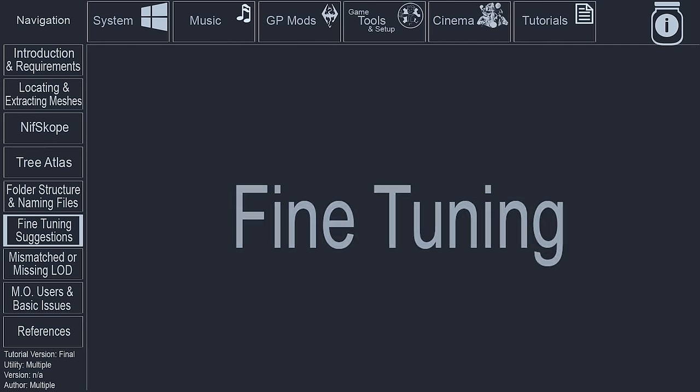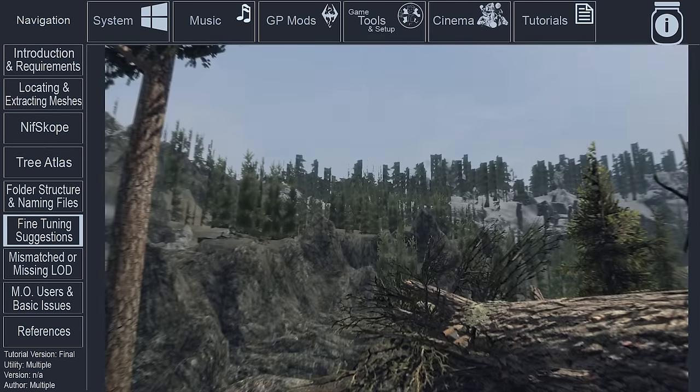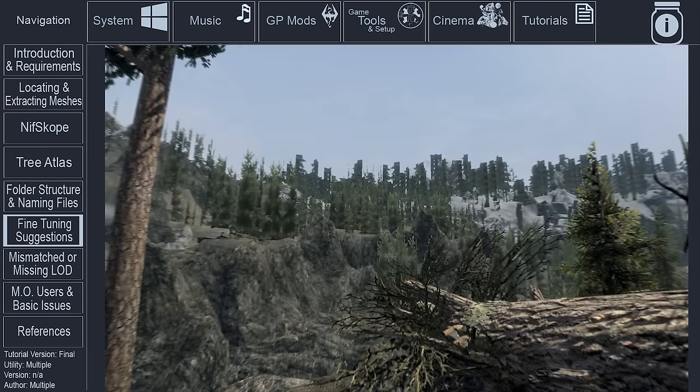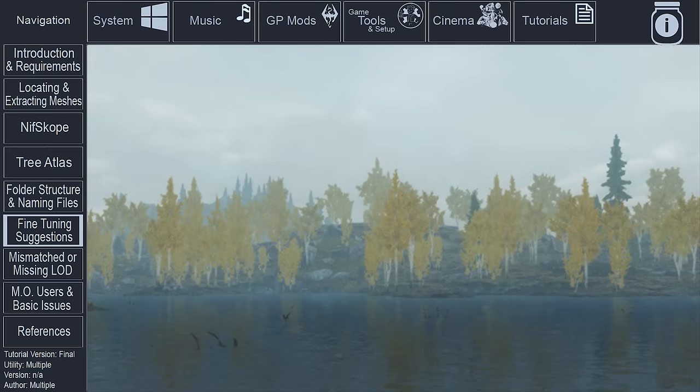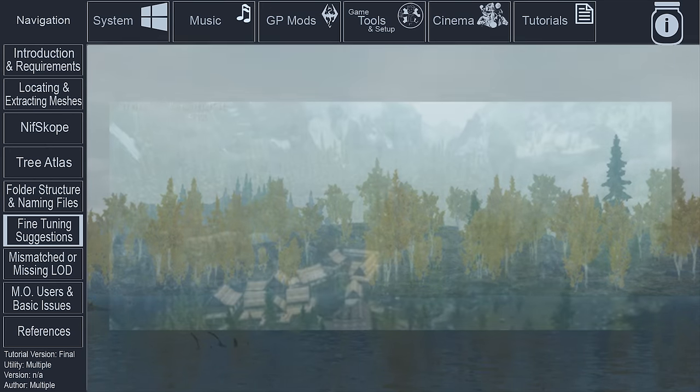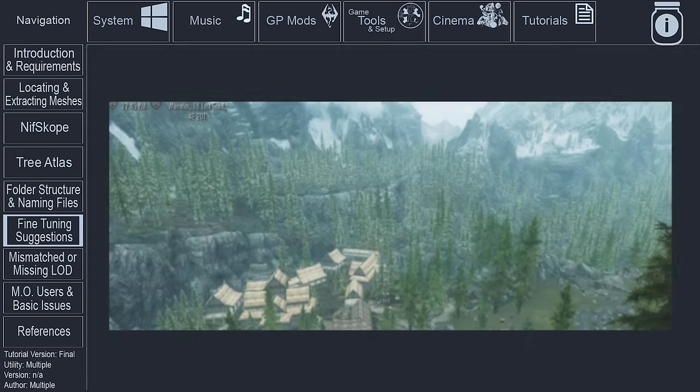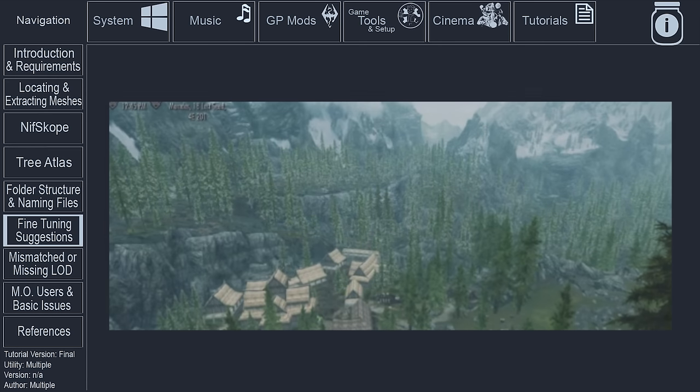In the case that you do not like how the LOD appears in game, after generating it via XEditLODGen or DyndoLOD, or if there is a strange colored outline on the LOD images, usually because you forgot to disable anti-aliasing in NifScope, there are a couple of things that can be done.